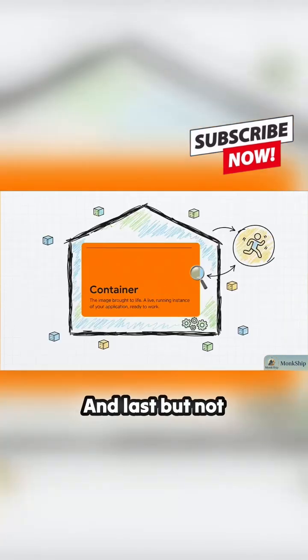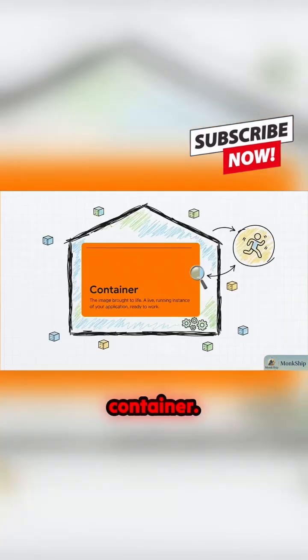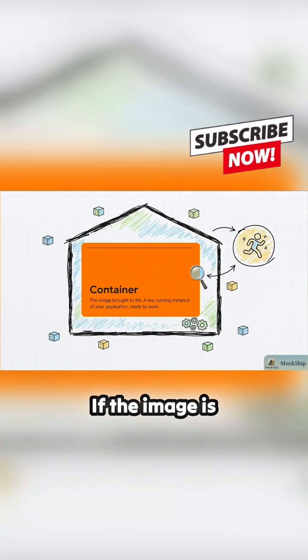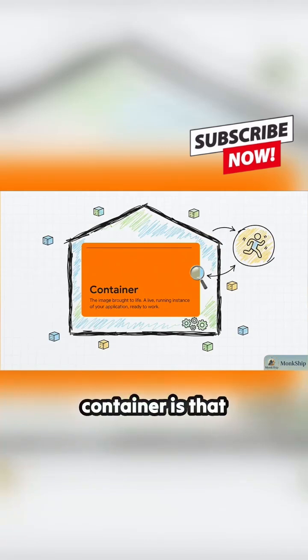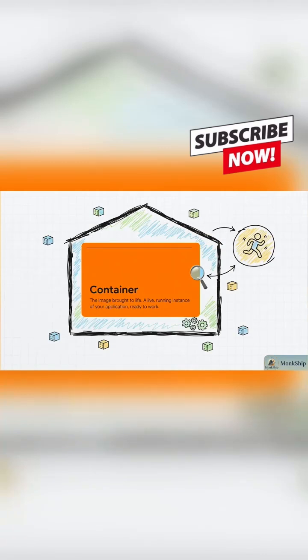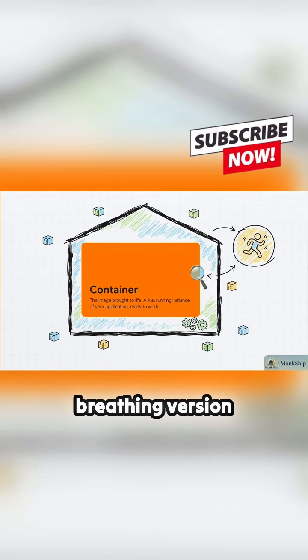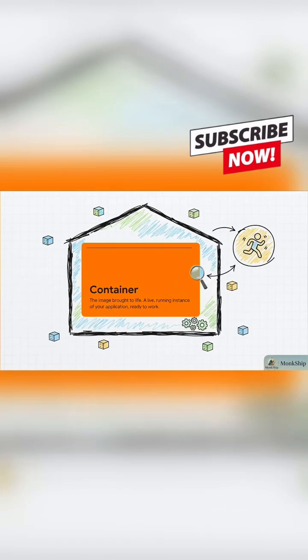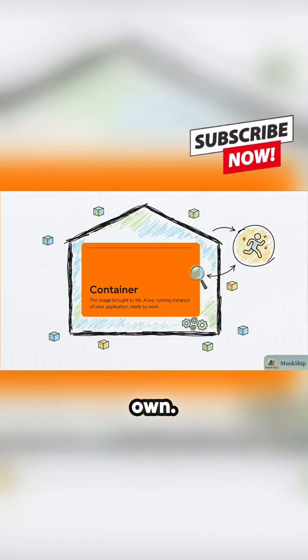And last but not least, the container. If the image is the frozen blueprint, the container is that blueprint brought to life. It's the live, running, breathing version of your app. It's your application happily doing its thing inside its own perfect, isolated bubble.